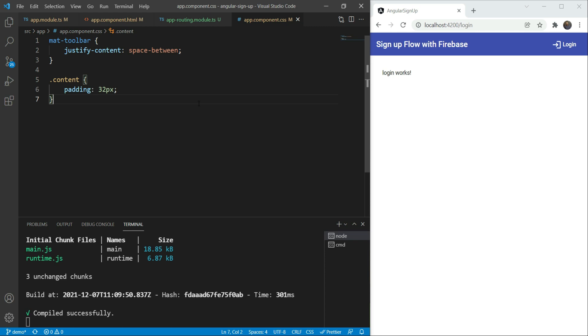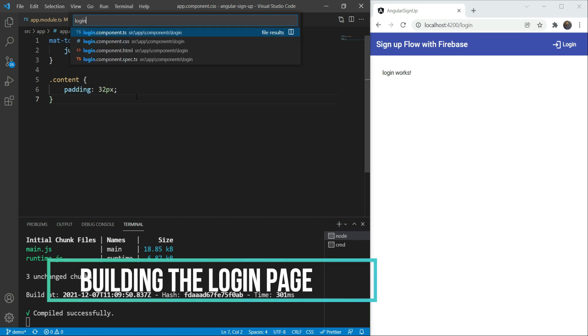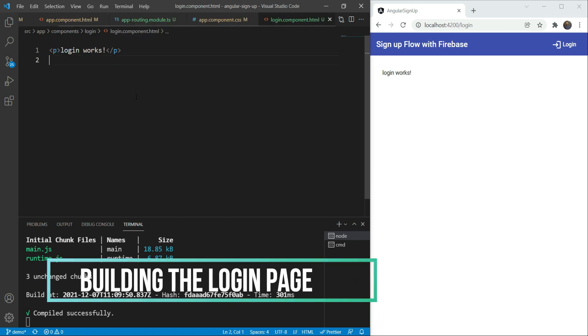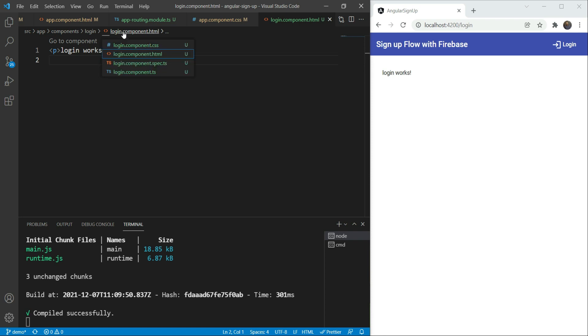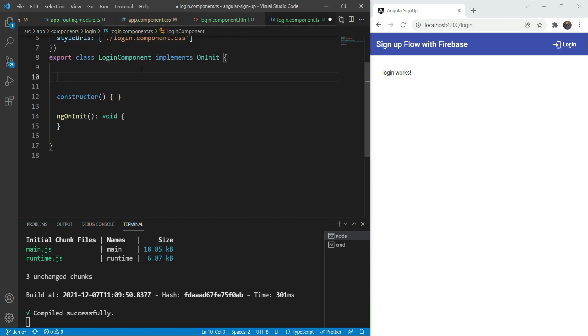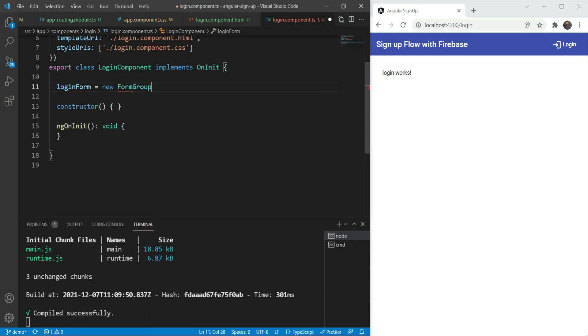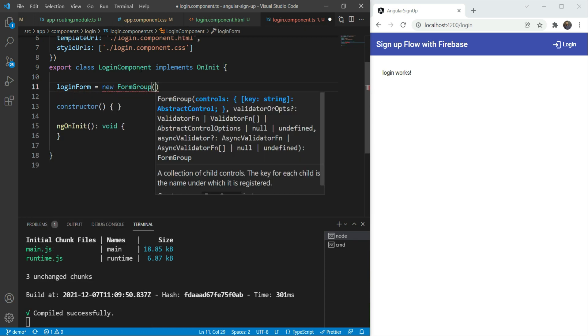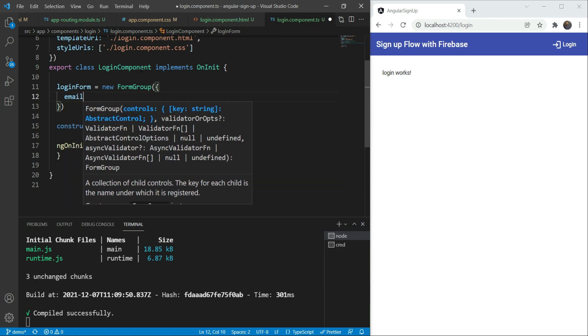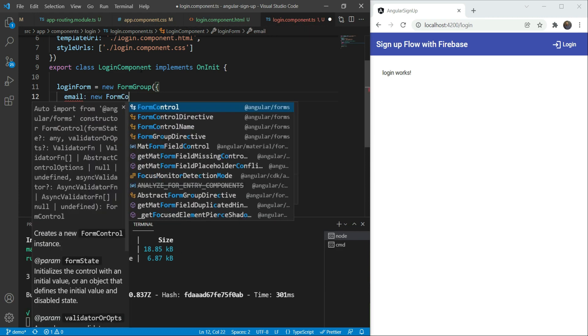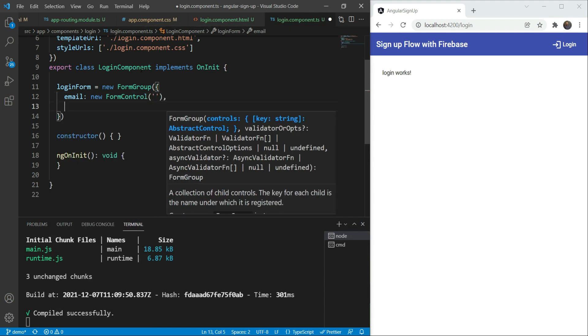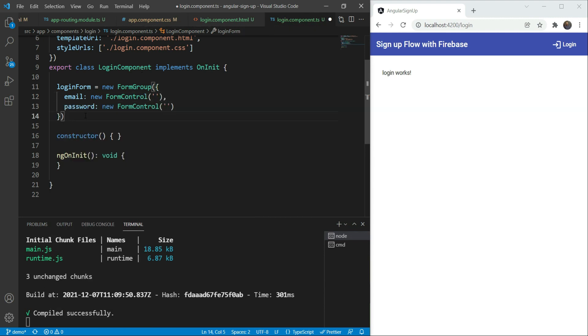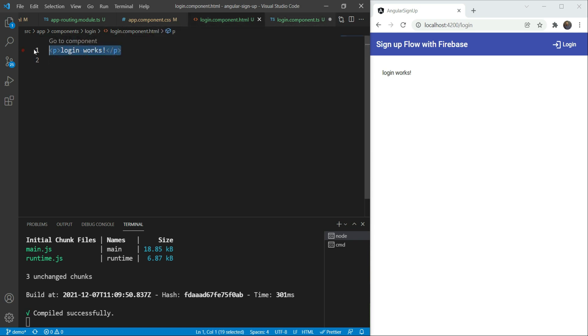Now let's go to our login component and add our template. Before adding our template, let's first create the form group that we need. We'll go in our component and create the login form. This will be a new form group and it will have two controls. One would be email, a new form control, and the other would be the password. Great!